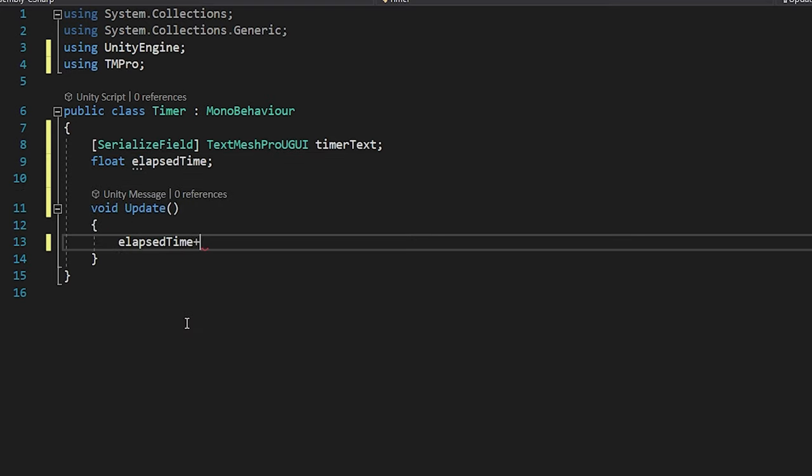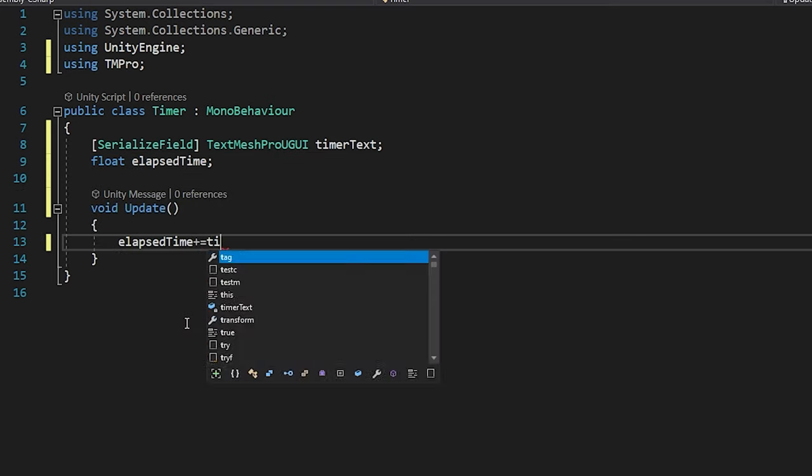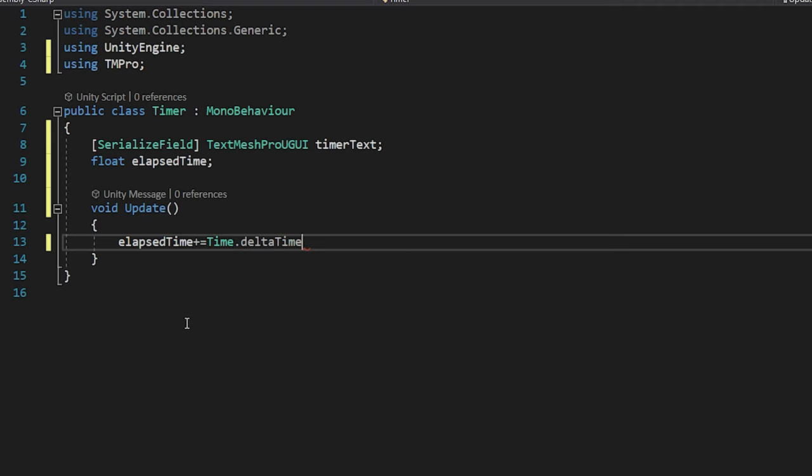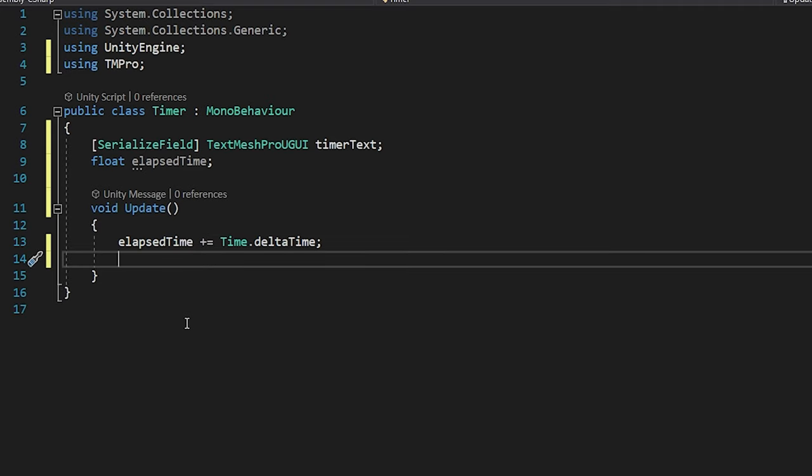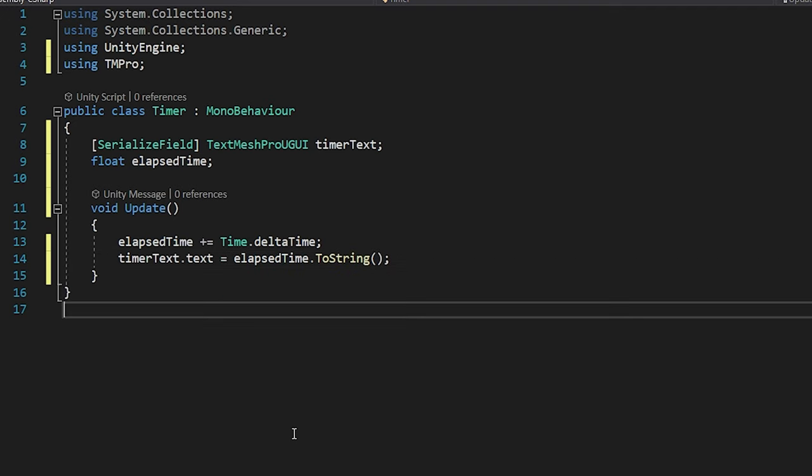Elapsed time plus equals Time.DeltaTime. Update function is called EveryFrame. Time.DeltaTime gives us the time elapsed between two frames. Convert the elapsed time to string and set it as the timer text. Save the script and go back to Unity.